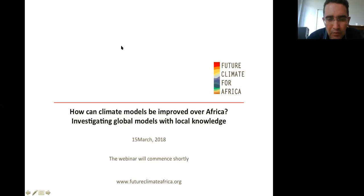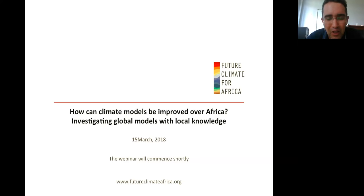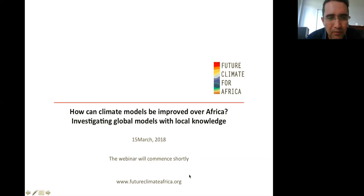Today's webinar is about an extremely challenging topic — namely, how we can improve climate models and the simulations of specifically African climate. Those of us who are climate scientists working here on the continent are very much aware of the persistent biases that exist in many current coupled models. From Assessment Report 4 to Assessment Report 5 of the IPCC, there's not really been significant progress in the simulation of present-day climate over Africa. Rachel has some very interesting ideas on how we can change this situation.